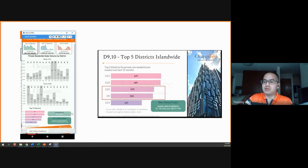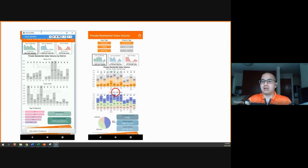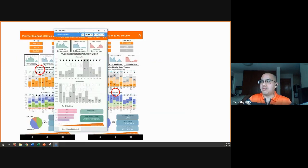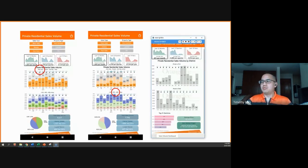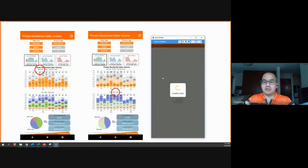Also not included in the screenshot is the average price across all resale units in all districts. So other areas that might be of use to you — we have to go back to the first dashboard, the private residential sales volume dashboard.